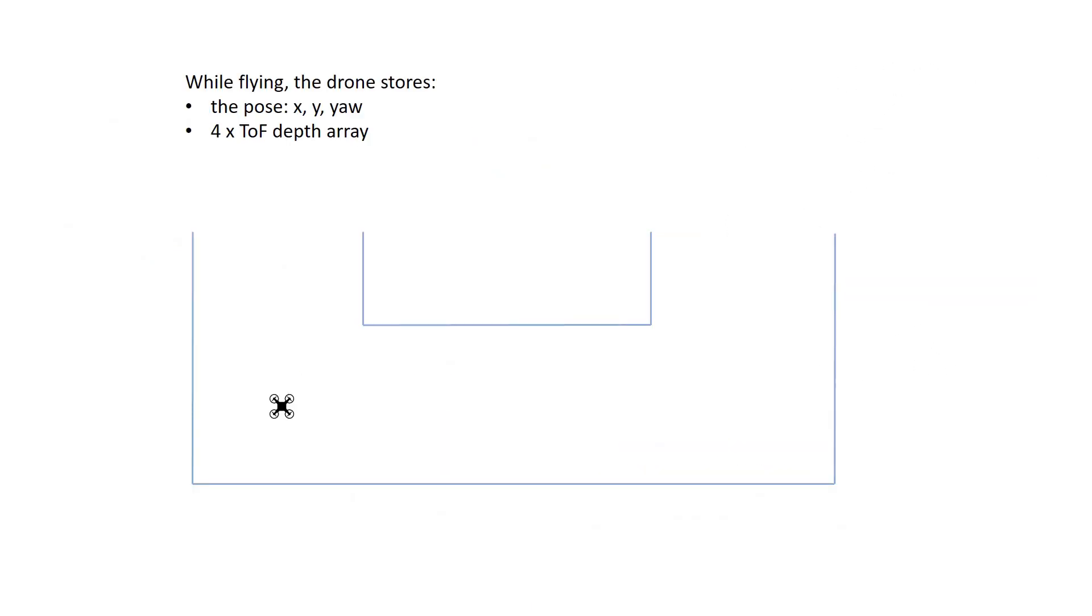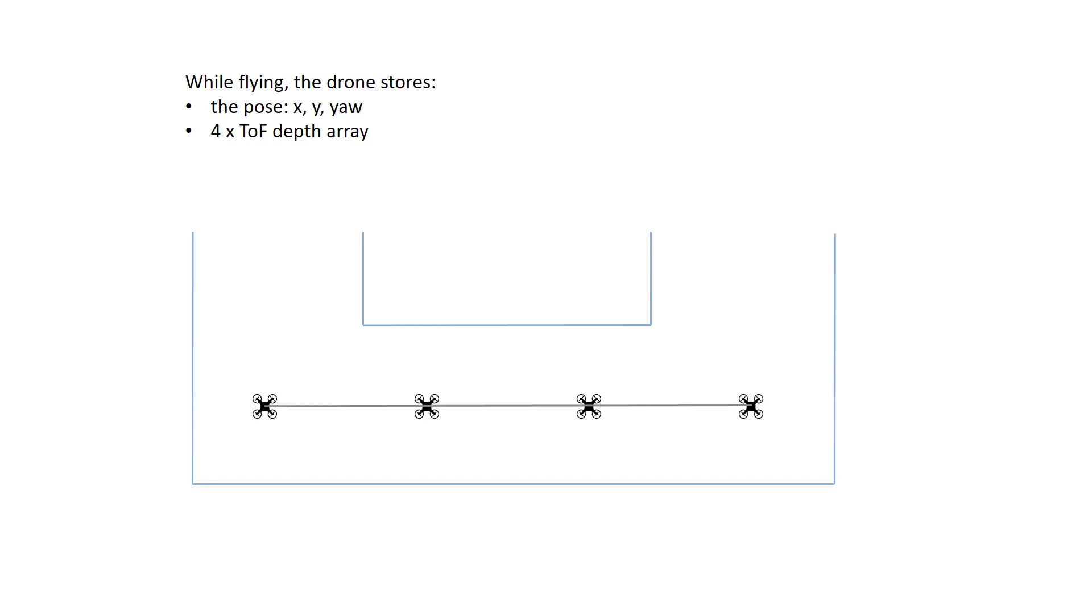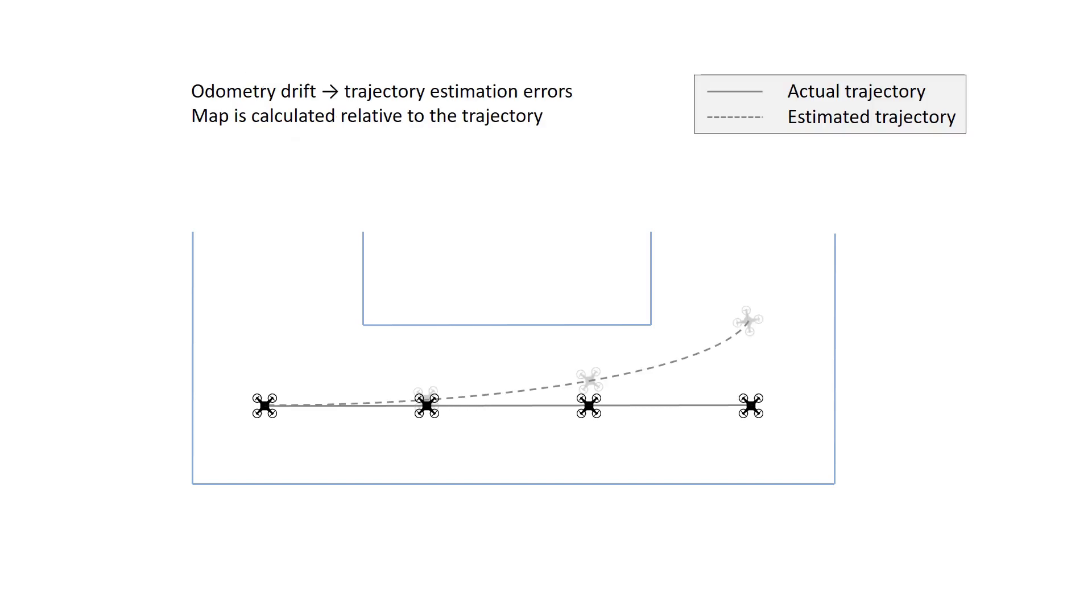Now let's imagine a scenario where the drone follows the outer wall of a maze. As the drone flies, it stores the distance measurements and the pose estimate. However, the state estimation is not perfect, being affected by odometry drift. Due to this drift, there is a mismatch between the drone's position knowledge and the actual position.